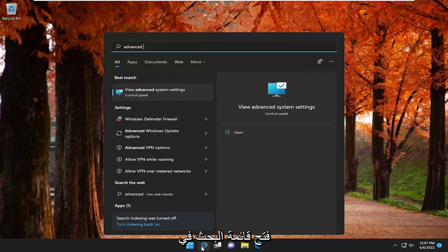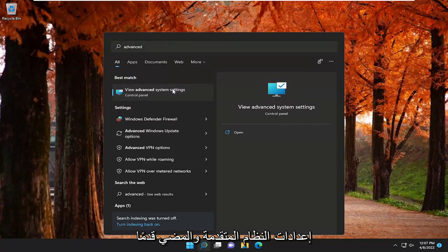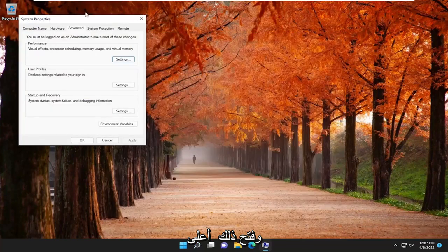type in Advanced. Best match should come back with View Advanced System Settings. Go ahead and open that up.